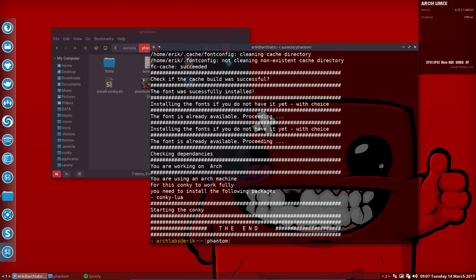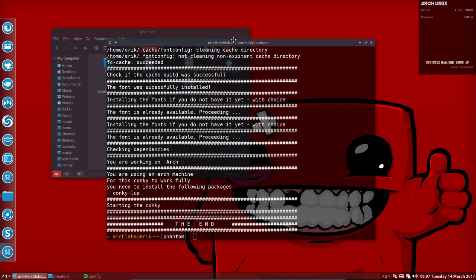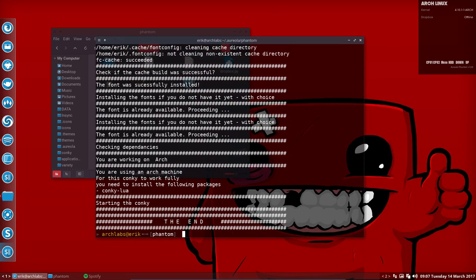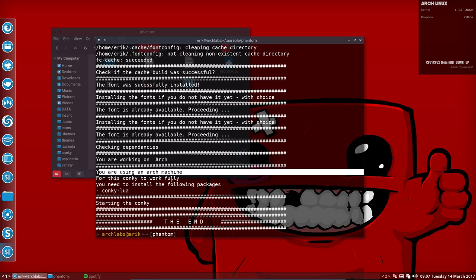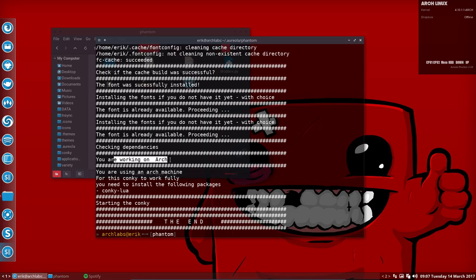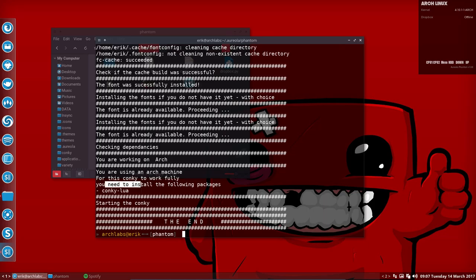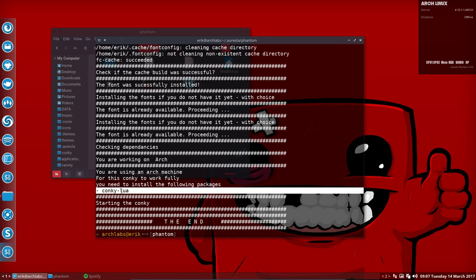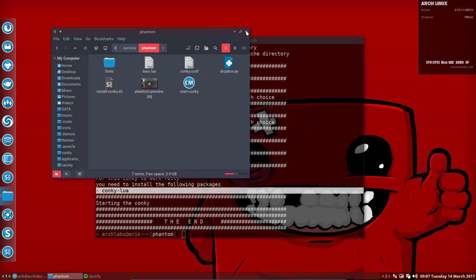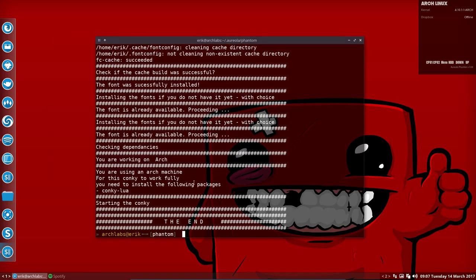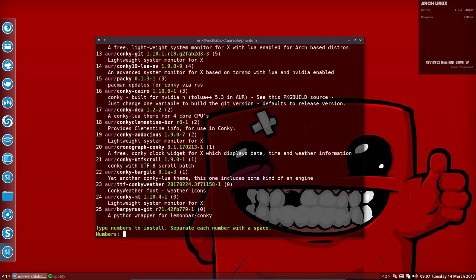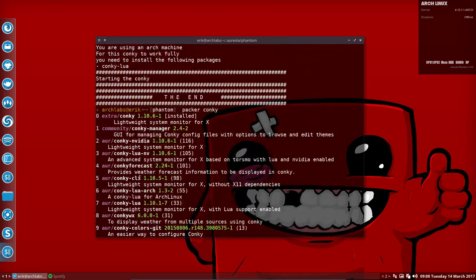I've made a little text here. It looks like you're using an Arch machine. For this conky to work fully, we need to install the following packages. You need to install something that supports these bars. Depending on your hardware, you should take a look at Packer or Yay, or look at the AUR—the Arch User Repository. You know it's conky, you have a problem with conky, and then you have 25 possible programs you can install.